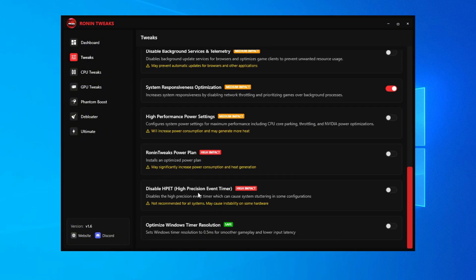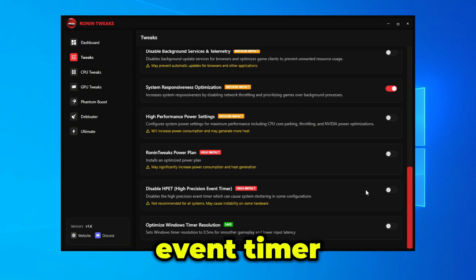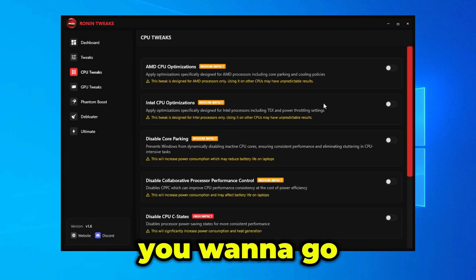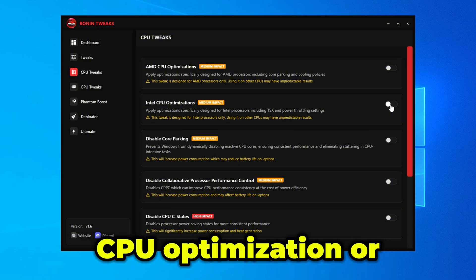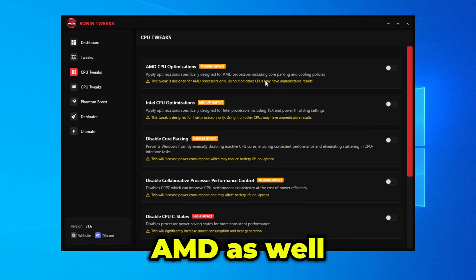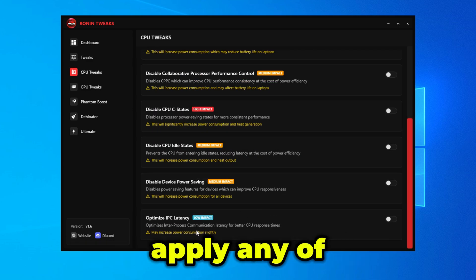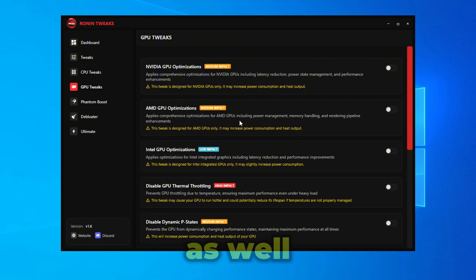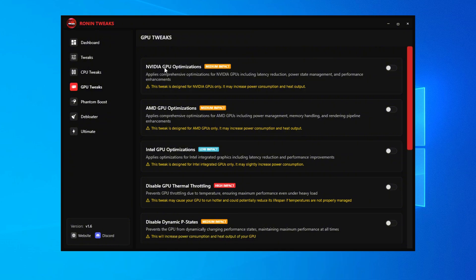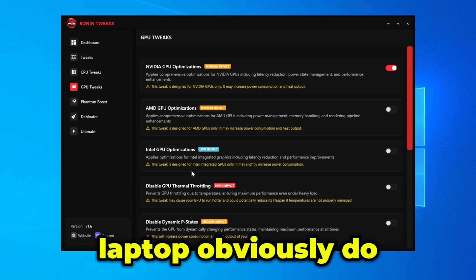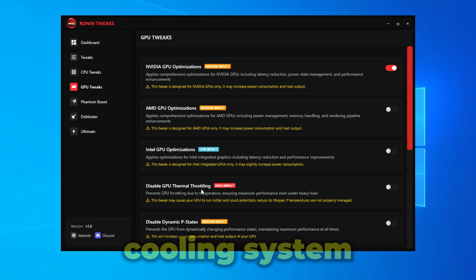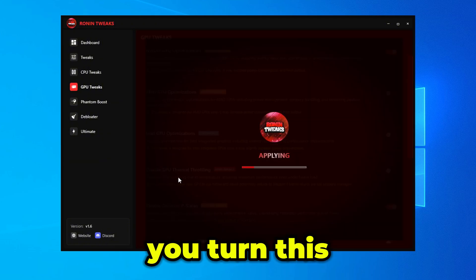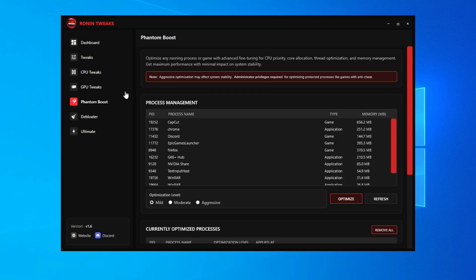You also want to disable HPET (High Precision Event Timer) and optimize your Windows timer resolution. Under CPU tweaks, apply Intel or AMD CPU optimization as appropriate, but if you're on a laptop do not apply these as they may increase power consumption. For GPU tweaks, apply the Nvidia GPU optimization. Disable GPU Thermal Throttling — skip this on laptops, but apply it if you have good cooling. Disable Dynamic P-States and Optimize Shader Cache — make sure both are turned on.